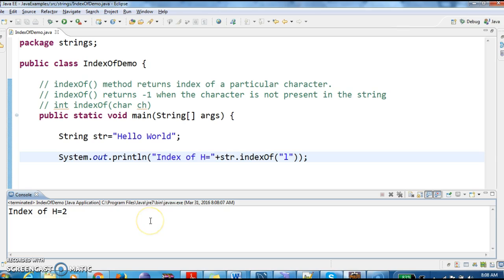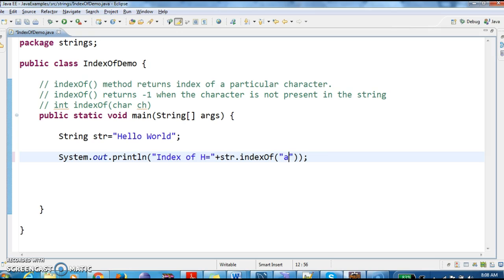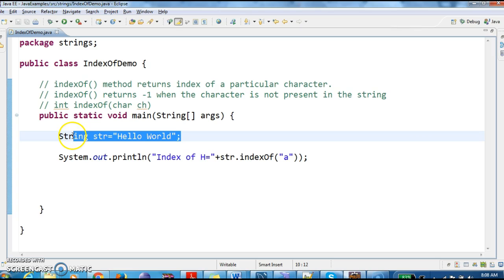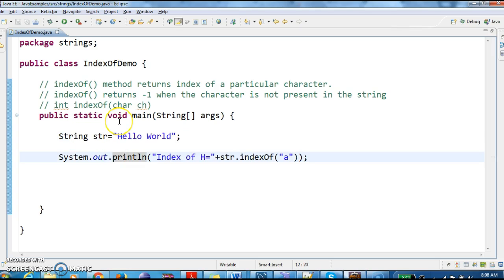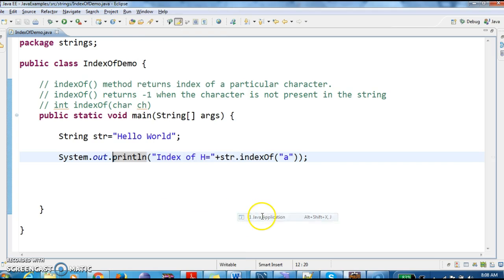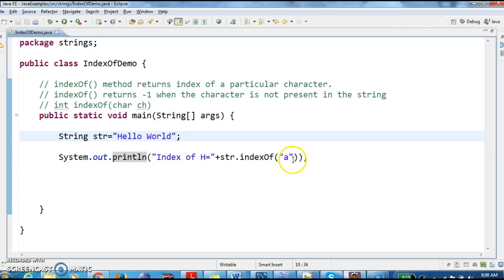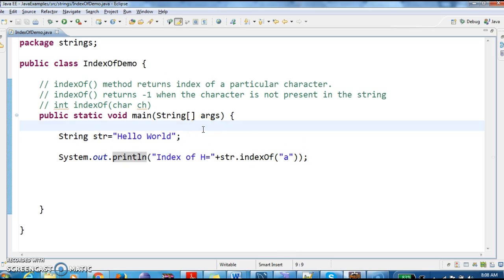So index of 'h' is 2. And now I want to check the index of 'a'. Whether 'a' is present in the string HelloWorld — no, right? So the output should be minus 1. Let us run this program and see the output. So index of 'a' is minus 1. Why? Because 'a' is not present in this HelloWorld string. So to get the index of a character in a string, we can use this indexOf method.